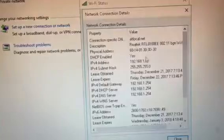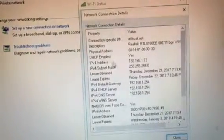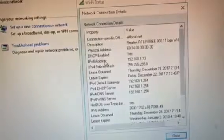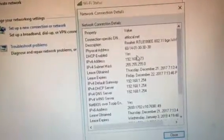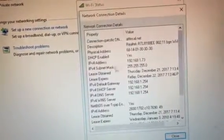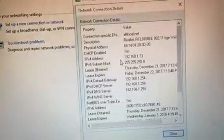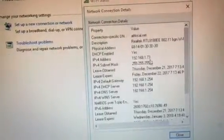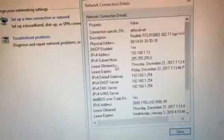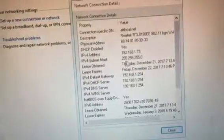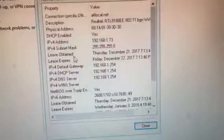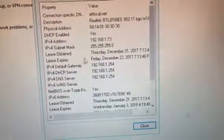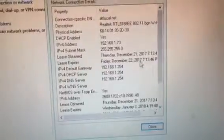We have the DHCP enabled, that's Dynamic Host Configuration Protocol, so that's enabled. Then we have the IPv4 address, which is Internet Protocol version 4, which is 192.168.1.73. Then you have the subnet mask which is 255.255.255.0.